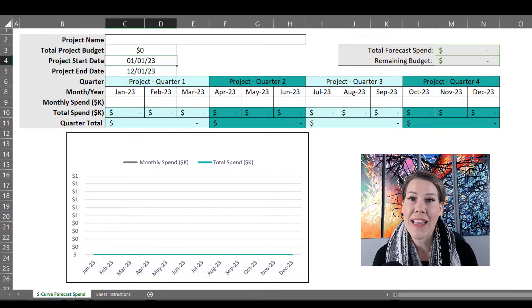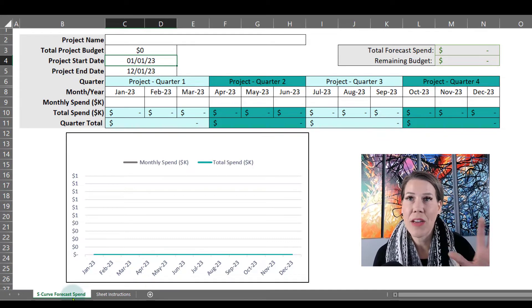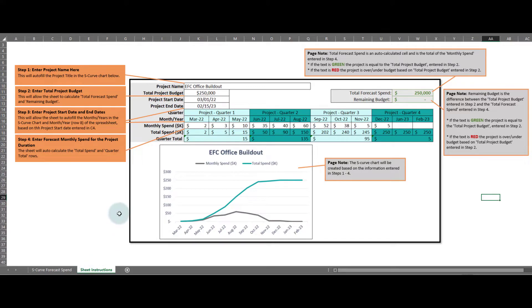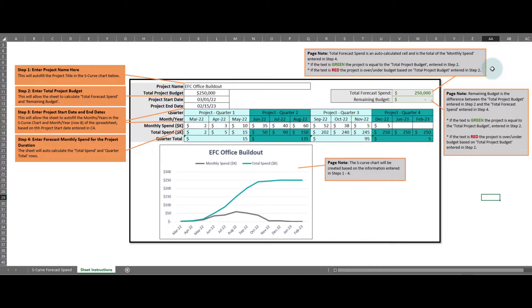There are two tabs on this Excel. One is the S-curve forecast spend tab — that's exactly what you're looking at right here. There is also a sheet instructions tab, which is great because if you're filling this out on your own it's going to walk you through step by step. You'll see on the left-hand side there's step one, step two, step three, step four. It points to different cells within the spreadsheet, and on the right-hand side it gives more explanation on the formulas set up and what green versus red font in the total forecast spend cell means.